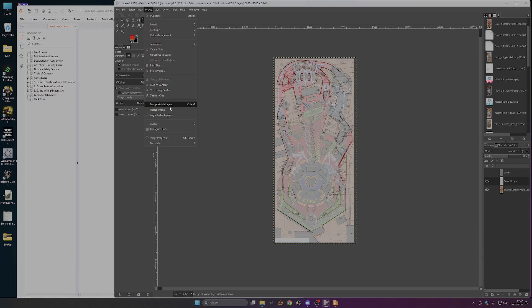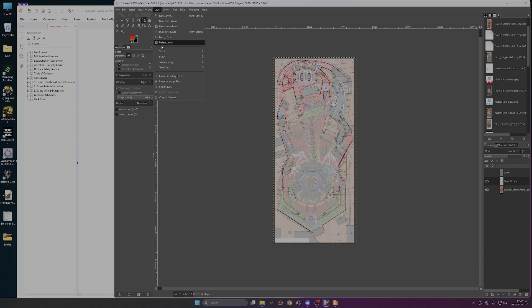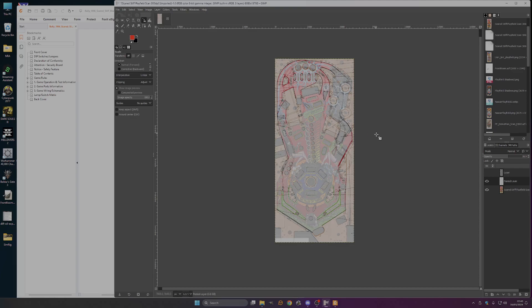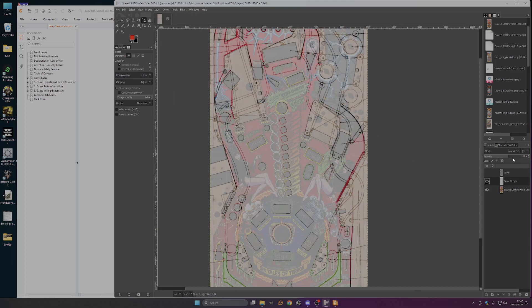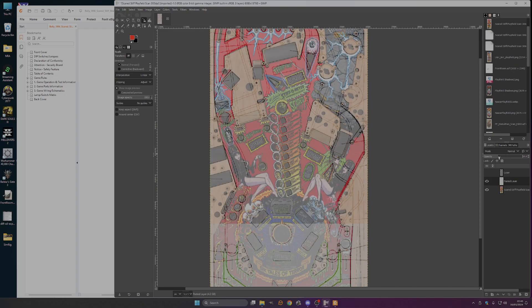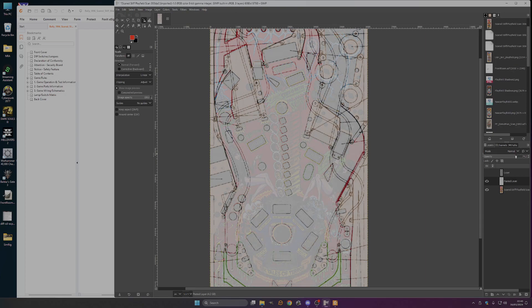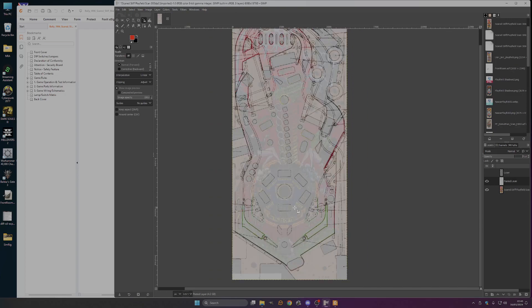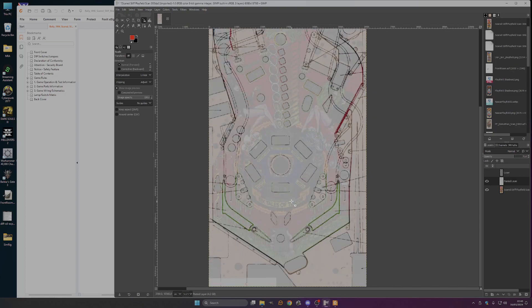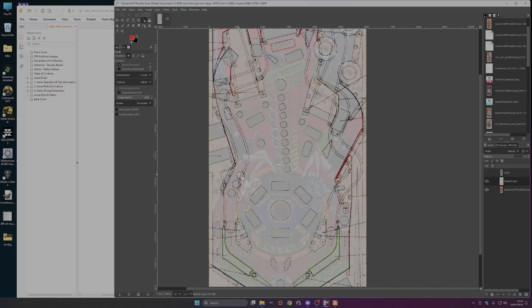You don't have to do this but layer to image size. You've now got an overlay, you can change the opacity of the layer. You've now got a blueprint layer for your VPX which has got things like the ramps on it.